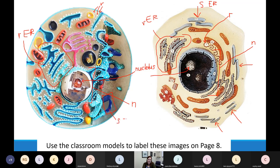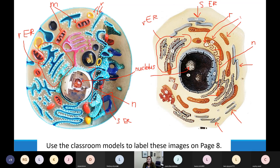The smooth ER is easier to see on the right-hand cell model. If I ask you about the smooth ER I'll use that model. The orange organelles are the mitochondria — the powerhouse of the cell — and in our class we describe them as making ATP, which is the power source for your cell.